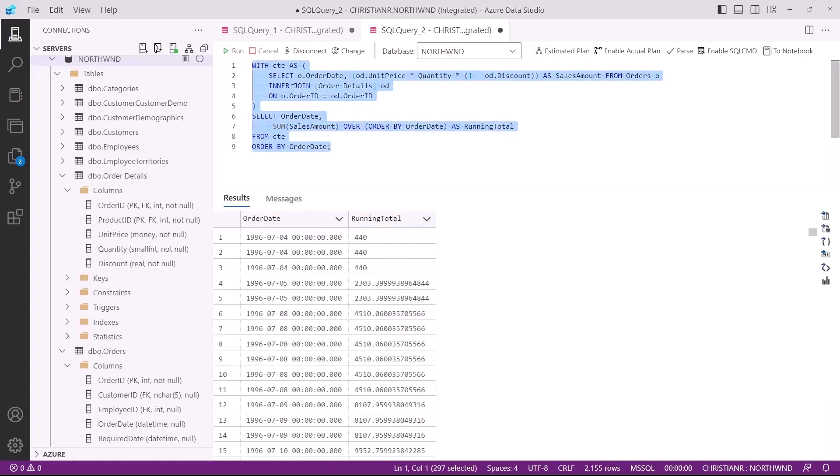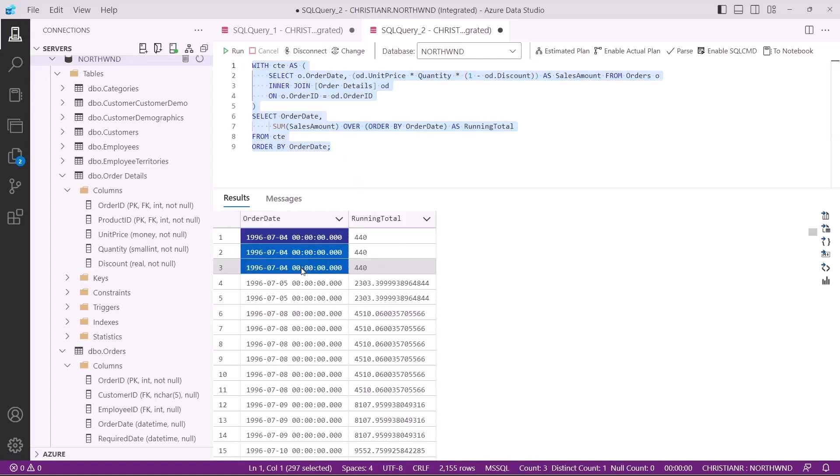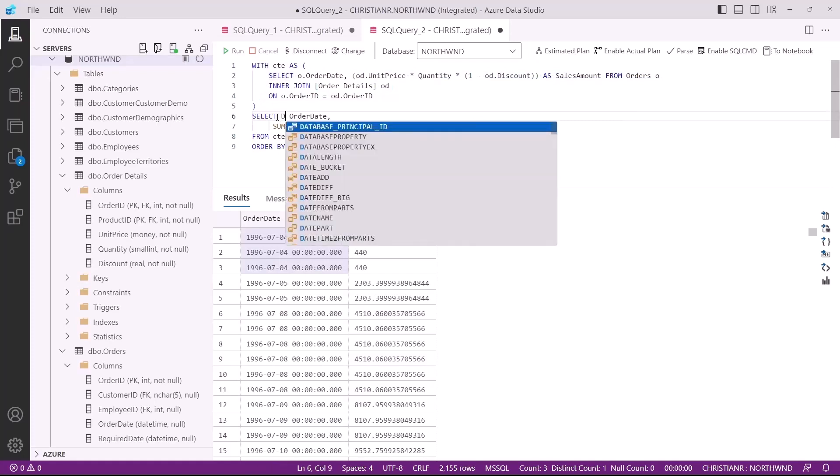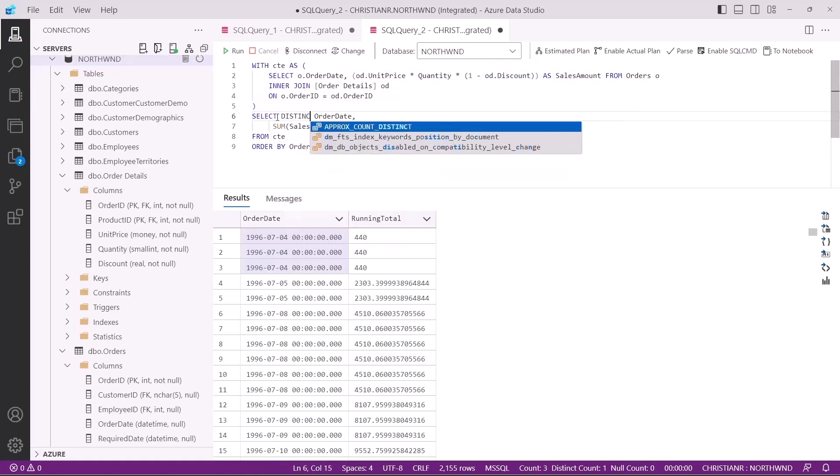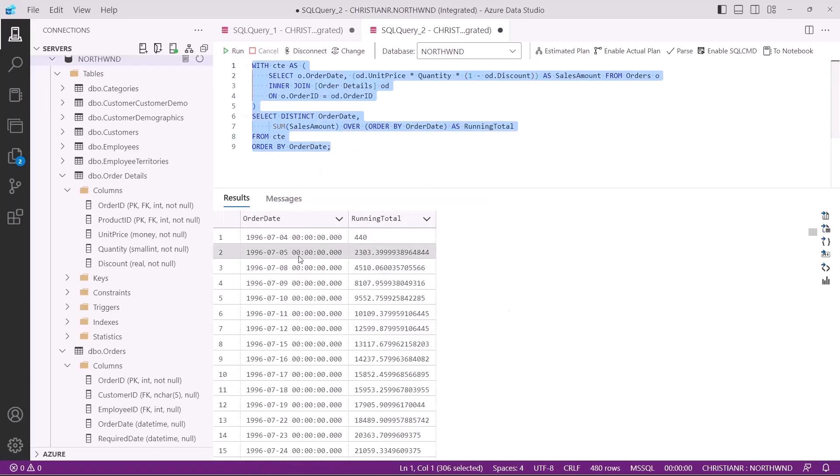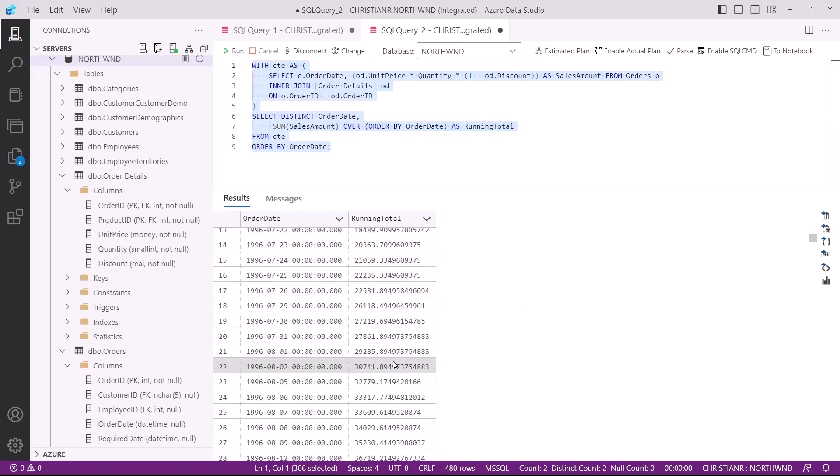The first thing you might have noticed is that the running total for some rows returns the same value. That's because it's the same date. The $440 is the total sales amount made on the 4th of July 1996. To fix this, we can rewrite the query to group the data, or we can simply use the distinct clause. And that's how we calculate the running total. This technique can provide valuable insights into trends, growth, or progress in your data. It's a powerful tool in your data analysis toolkit.